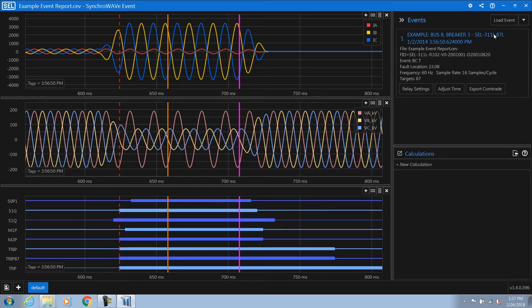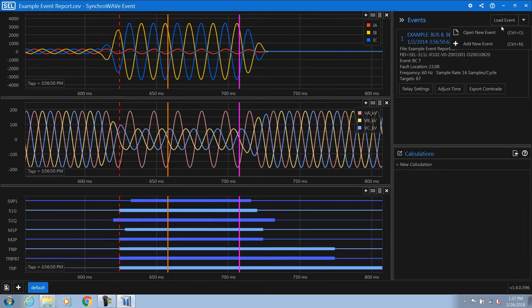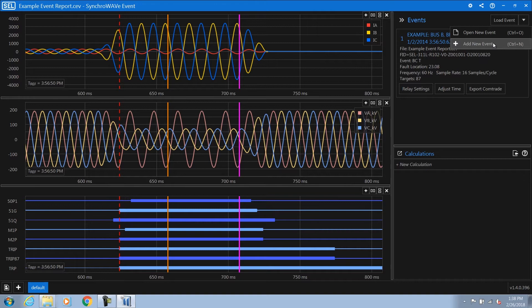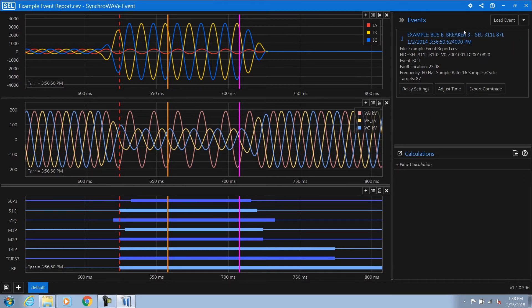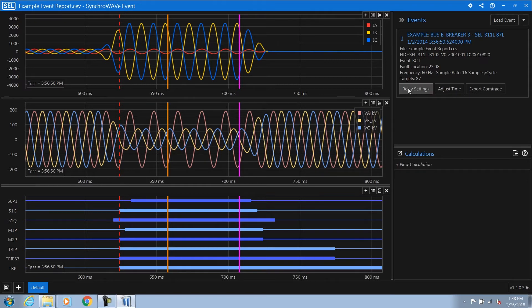You can also load an event report by clicking in the top right hand corner, selecting open new event report or adding another event report to the session by selecting add new event report. In the top right hand corner we have our events menu. This shows the one event report loaded as well as some summary information for the event report and provides access to the relay settings.